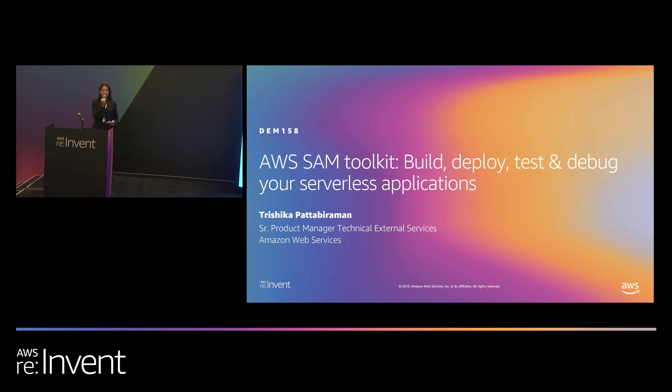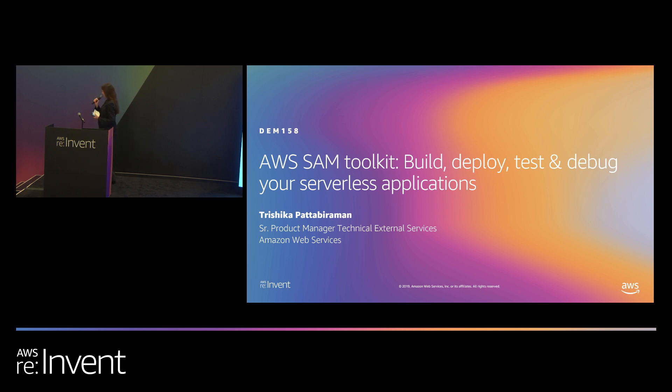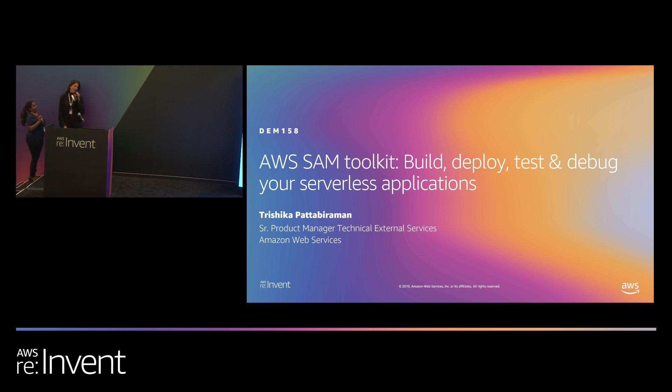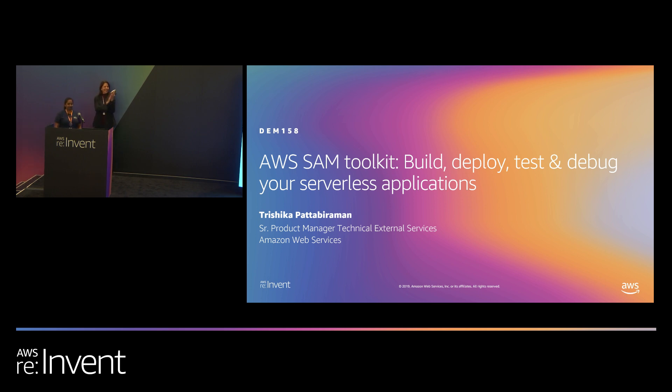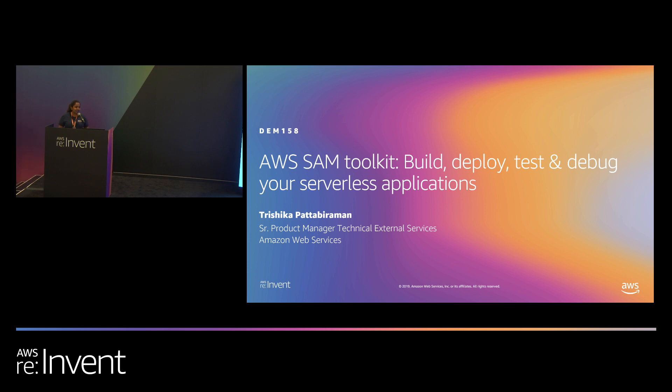Good afternoon, everyone, and thank you for joining us. We are pleased to present our next speaker, Trishika Padabiraman, with Amazon Web Services. Please give her a warm welcome. Hi, everyone. Can you hear me okay? Thank you so much for joining me today. How's everyone doing? Awesome.